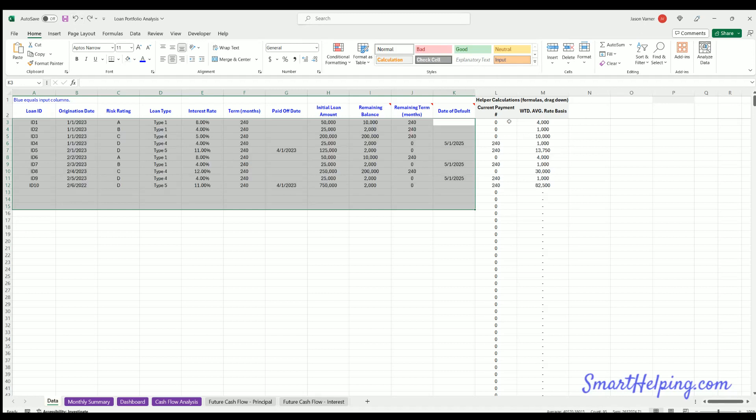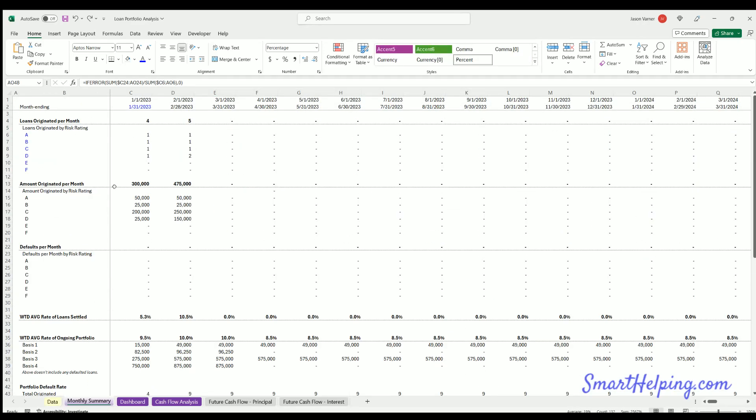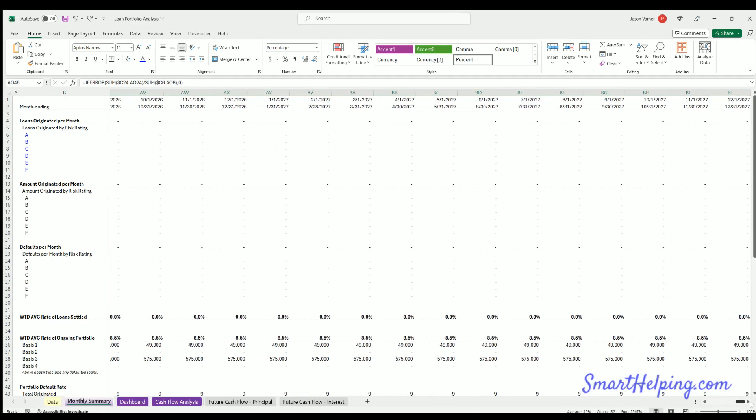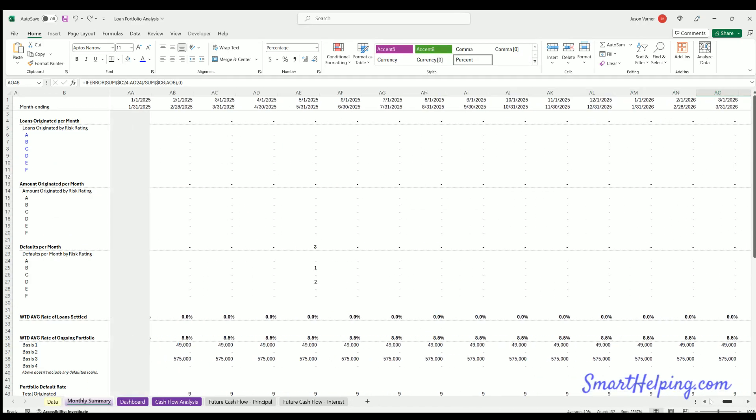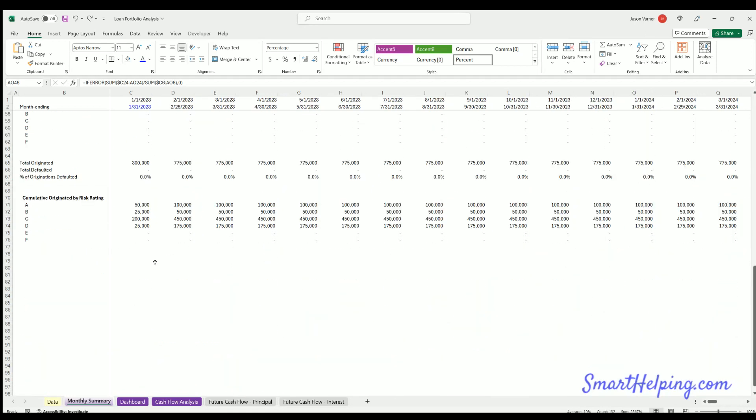L and M are formulas that you would drag down. We've got a monthly summary of all the data for up to five years, and that can be extended as well by dragging the formulas further to the right of all these stats.